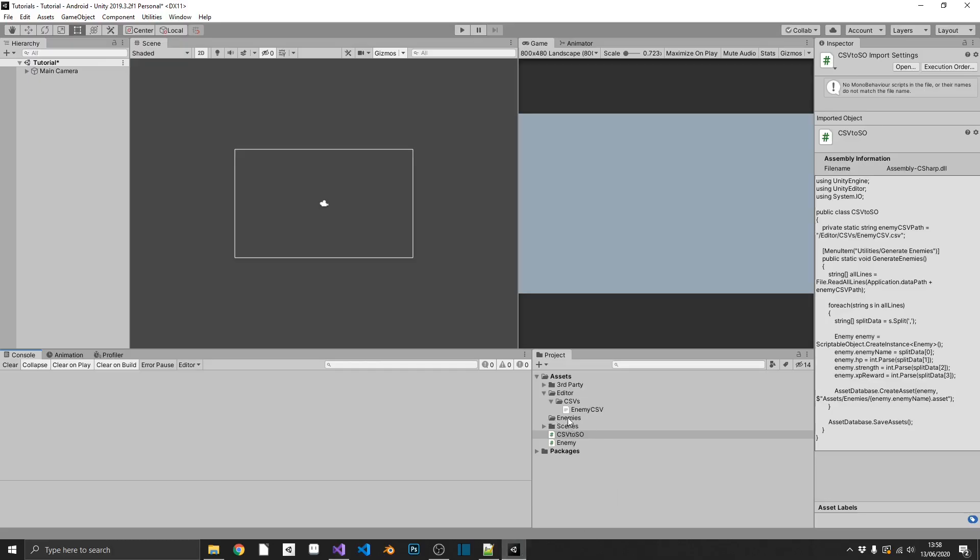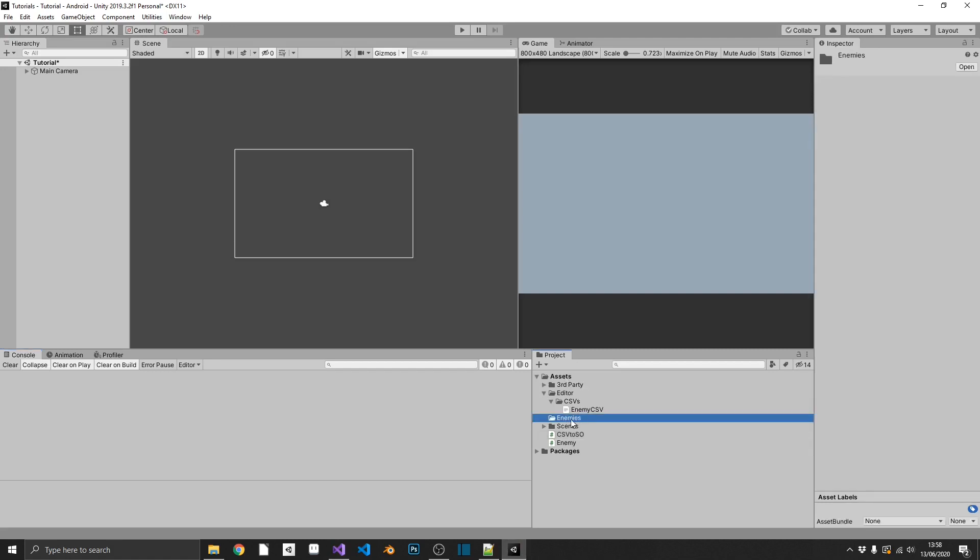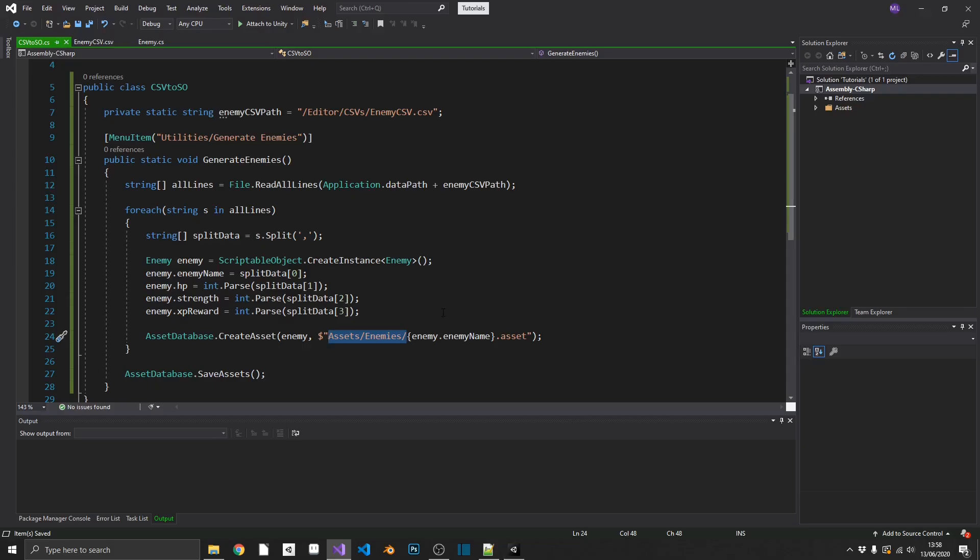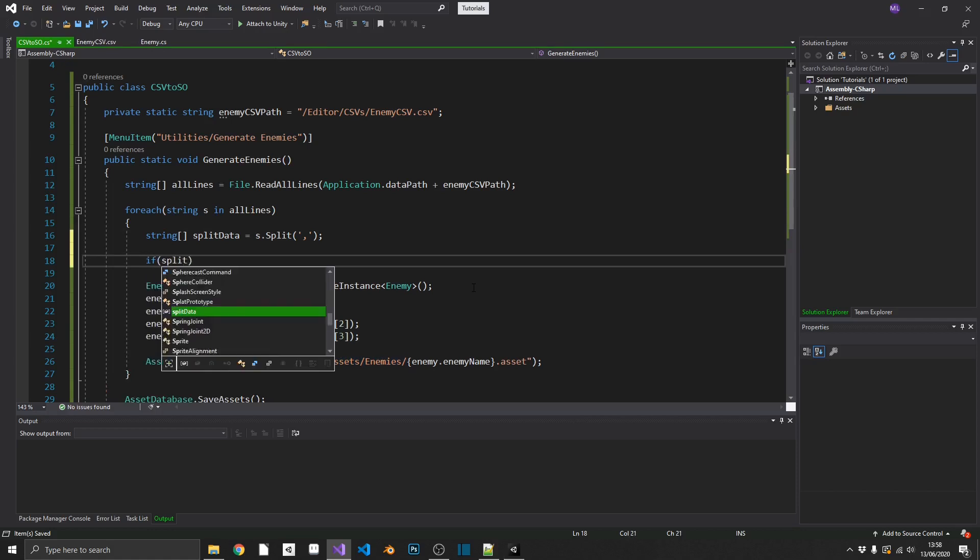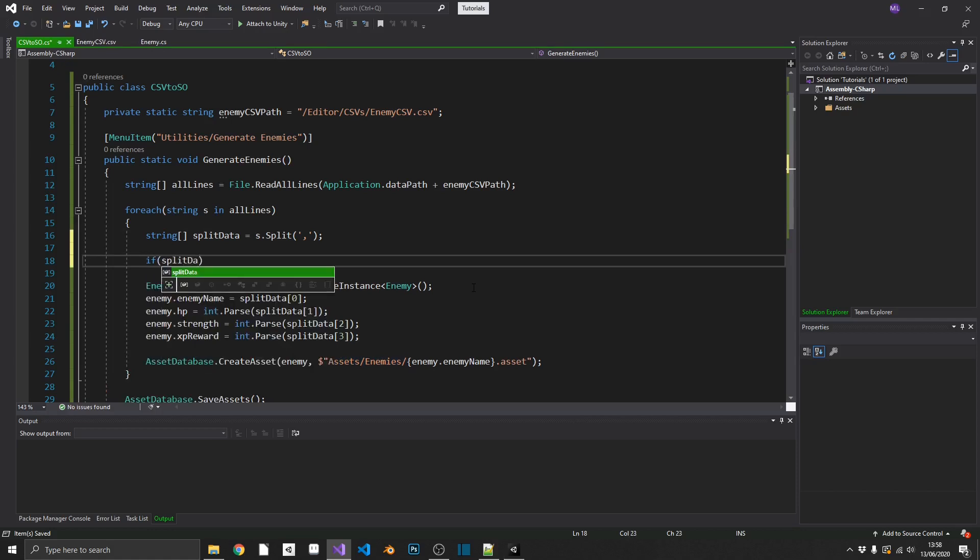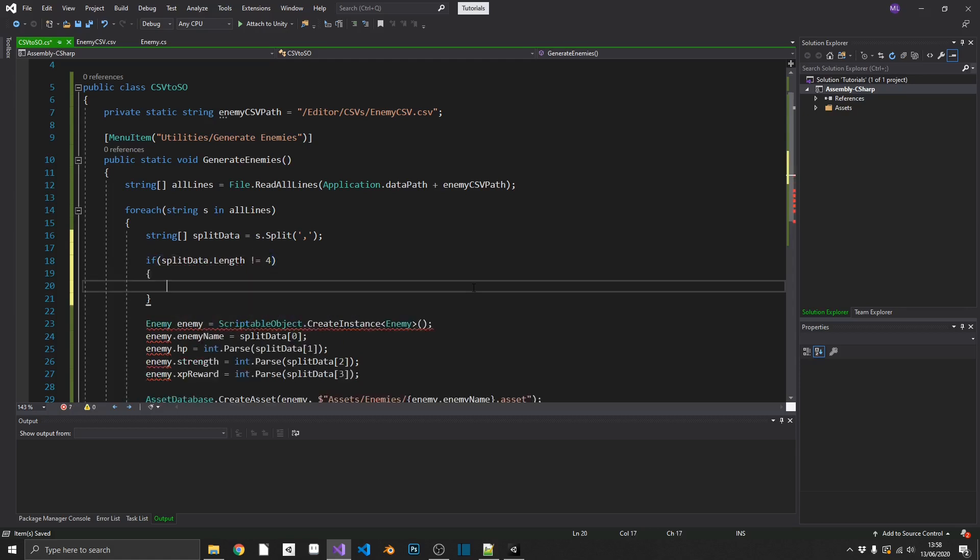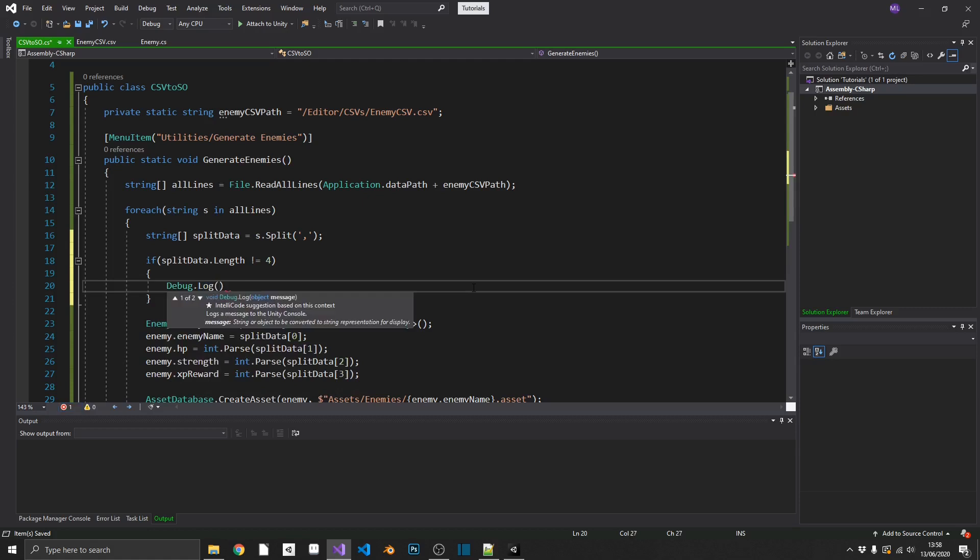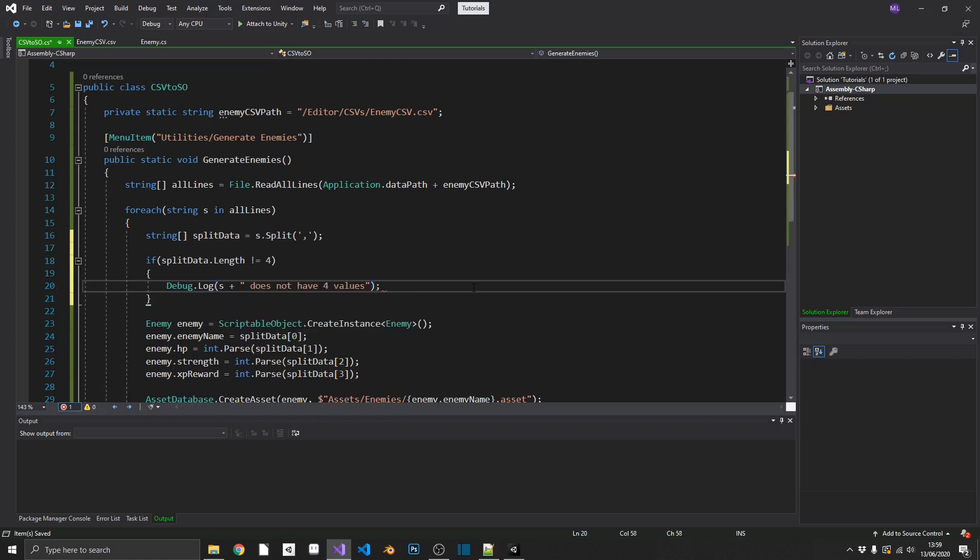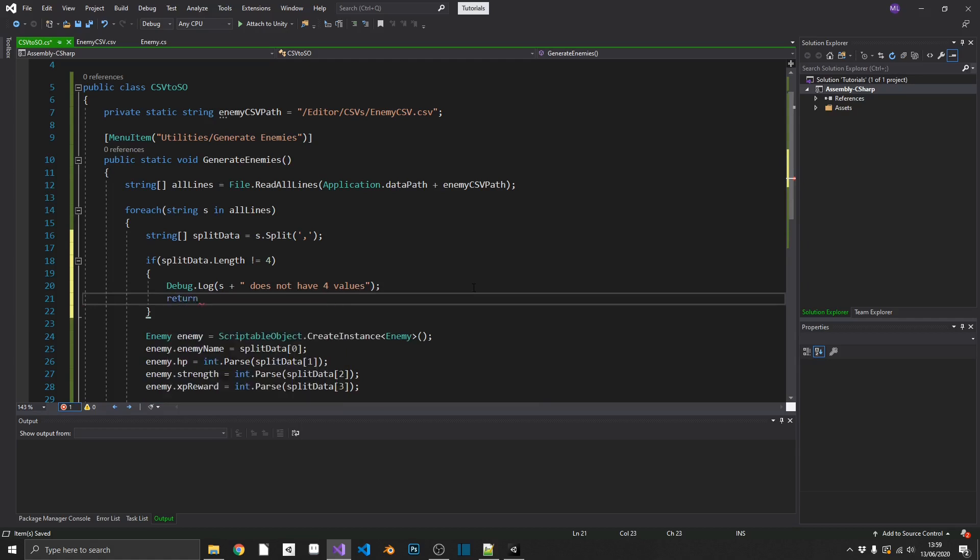And then finally, the last thing we want to do, we want to make sure that we save our asset database. So outside of a for each loop, because we don't want to do this every time we've created one, we'll call asset database dot save assets. And this should be a script completed. One thing I do want to point out is this path name has to, sorry, the path, not the file, the path name has to exist in your project or you'll get an error saying that the directory doesn't exist. So as you can see, I just have my assets slash enemies folder ready to go. And in here, you could add as many sanity checks as you like. So for example, one that I'm going to do, I'm going to check if split data dot length is not equal to four, then I'm just going to put out a debug log and I'll pass in the string followed by does not have four values. And then I'm just going to return because I know that there's an error. And you could do this for as many as you like. So I've talked enough now, let's see this in action.